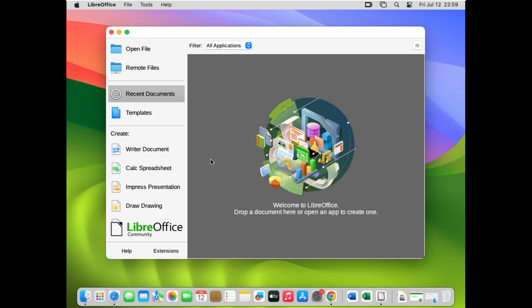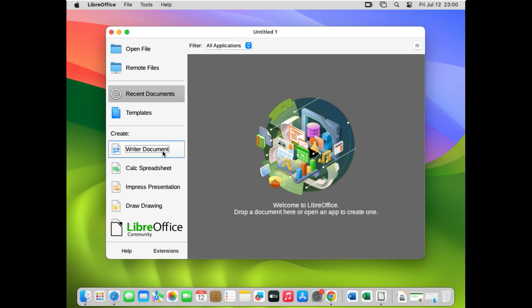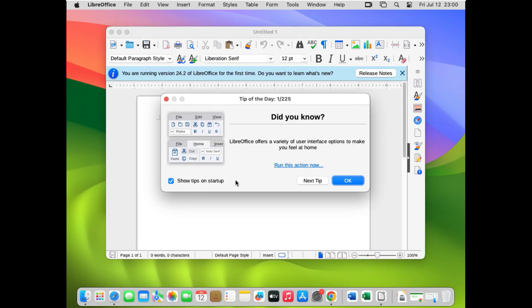Here is the beautiful interface of LibreOffice. You can see Writer, Calc, Impress, and Draw. Writer is the equivalent of Microsoft Word, Calc is your Excel, Impress is your PowerPoint presentation tool, and Draw is similar to CorelDraw. So you have four main applications available here.